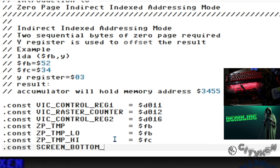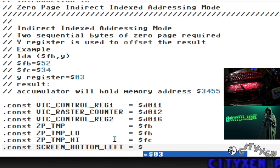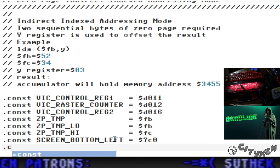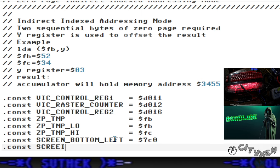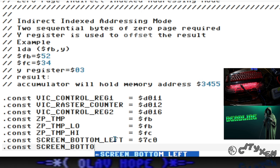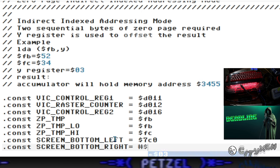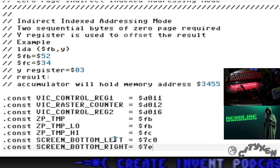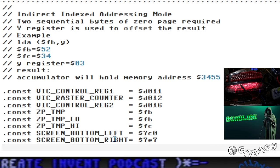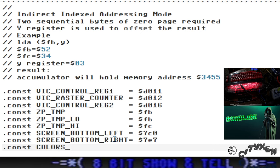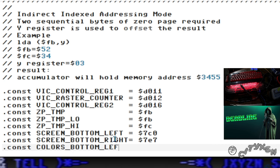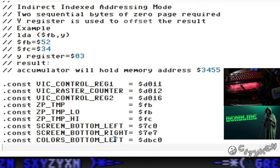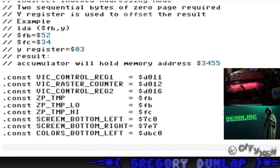We're going to add in the screen bottom left constant at $7C0. The screen bottom right is $7E7. Then we're also going to add a color ram location bottom left at $DBZ0.